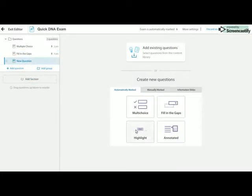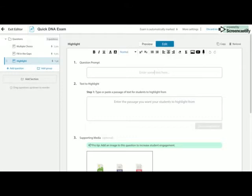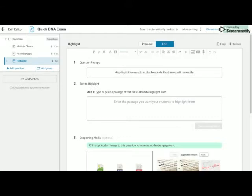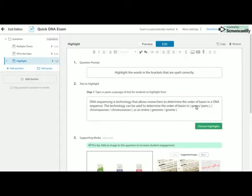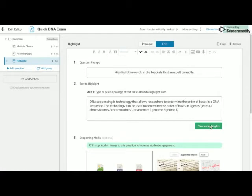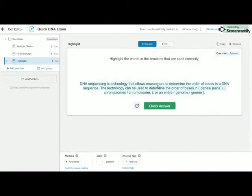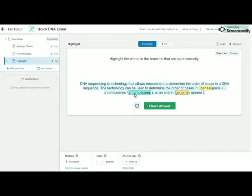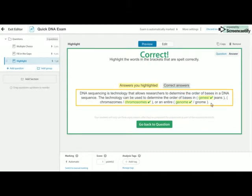The next question we're going to add is a highlight question. So we add a quick question prompt first. And then again, we add our text. So a little bit different here. So this is really nice for literacy activities in science. So now we need to choose the words that the students have to select as the correct spelling. So what the students will simply see is this response here and highlight the words in the brackets that are spelt correctly.